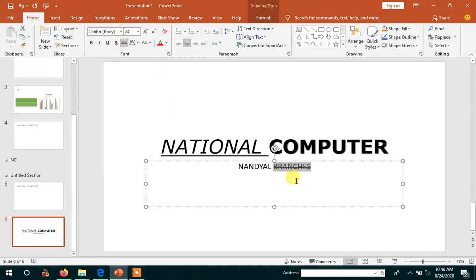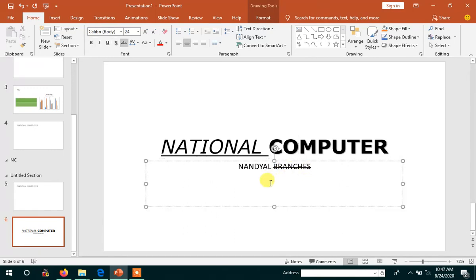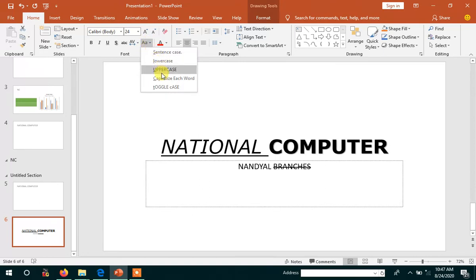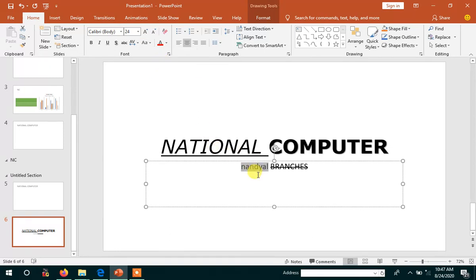Then I am going to change the case also. I am going to change 'Nandyal' — presently in capital letters — I am going to change the case: sentence case, lowercase, uppercase, capitalize each word. Now I have to select lowercase, then lowercase will be changed.